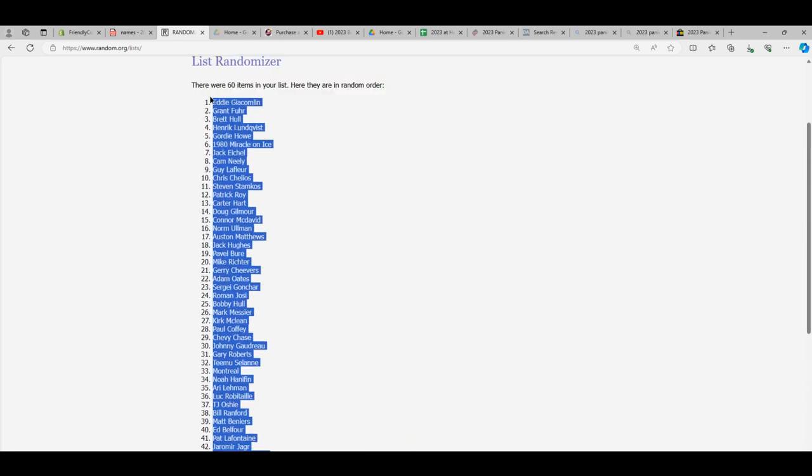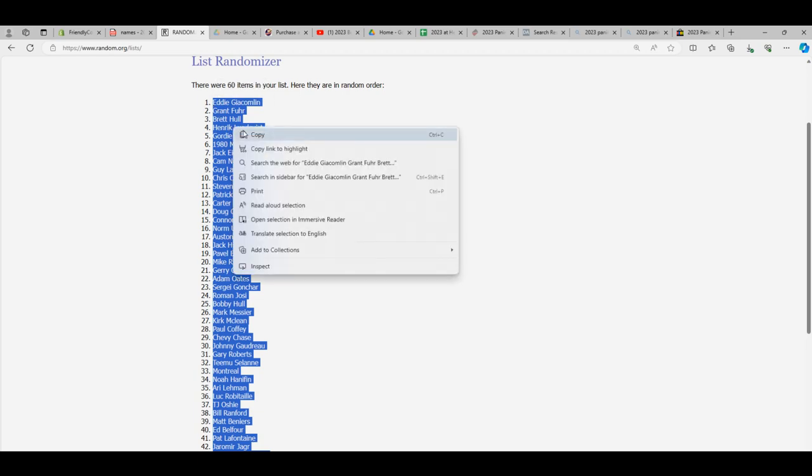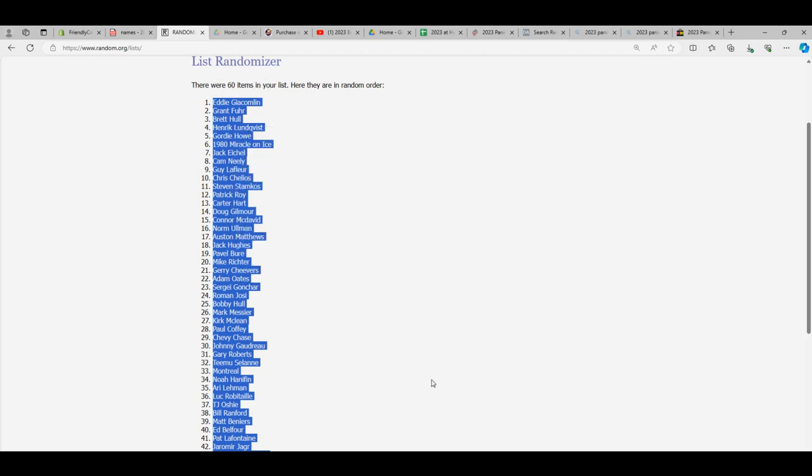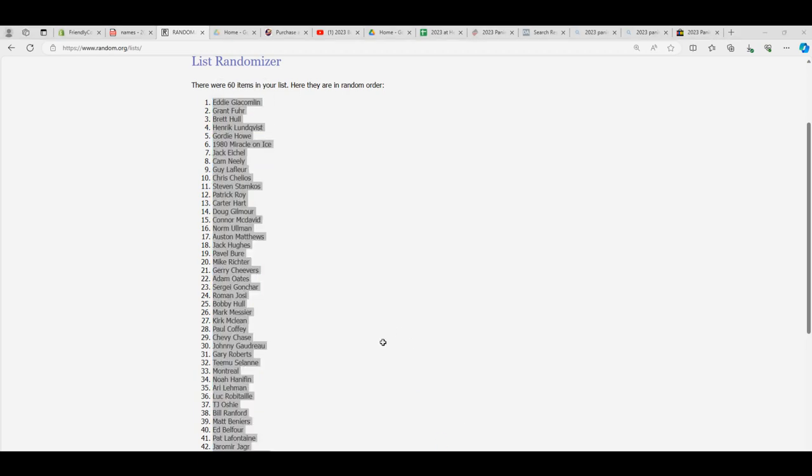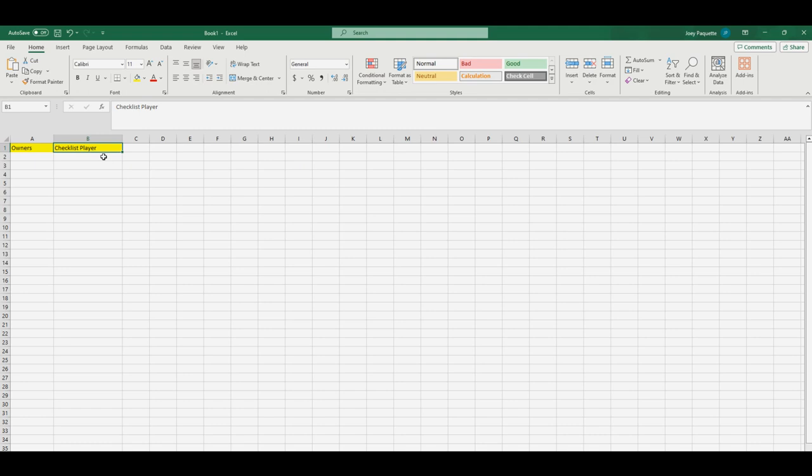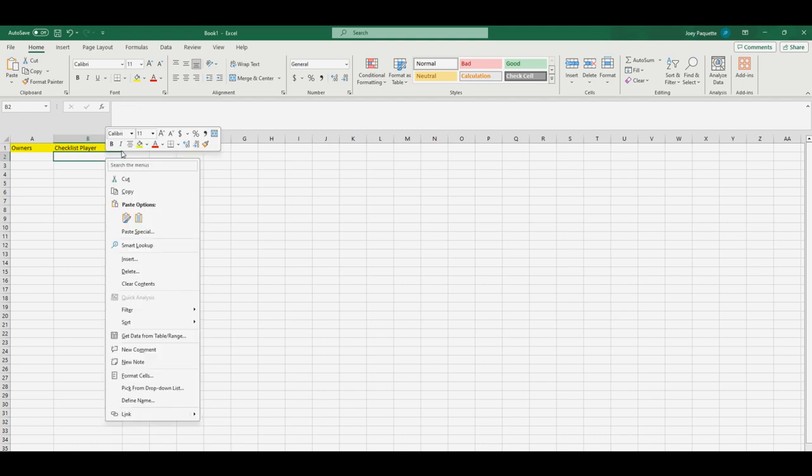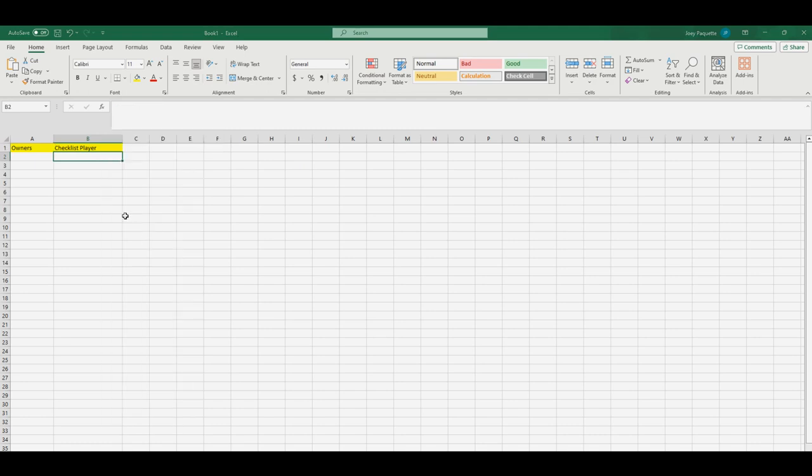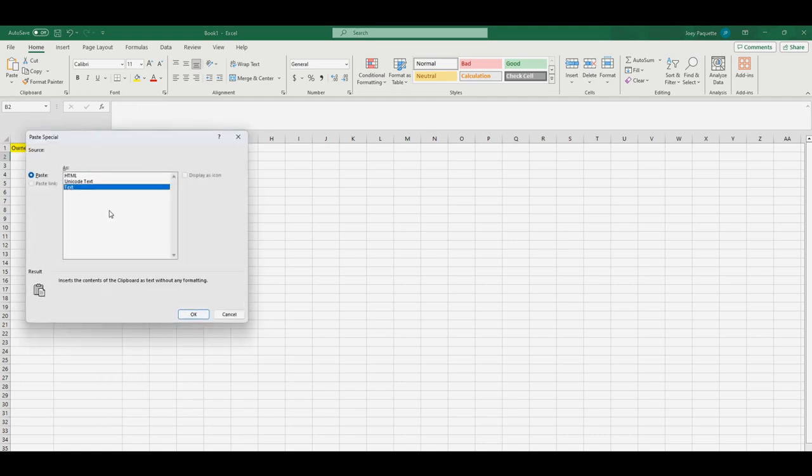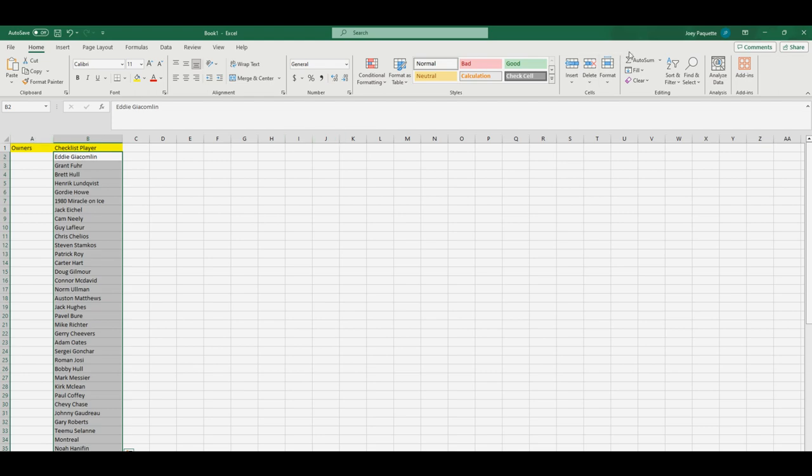We've got Sidney Crosby at the bottom and Eddie Giacomin at the top. I hope I said his name right. And we're just going to paste special text on our checklist players.